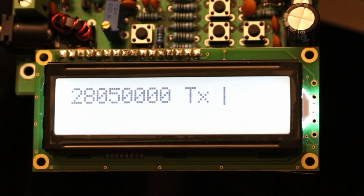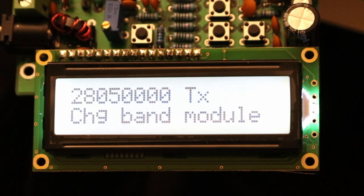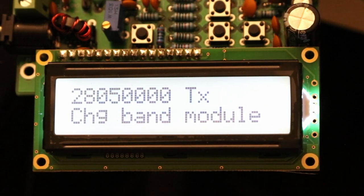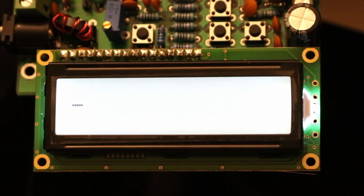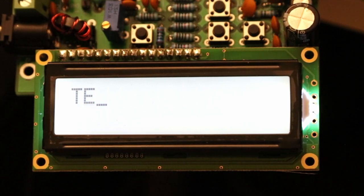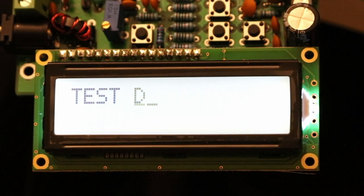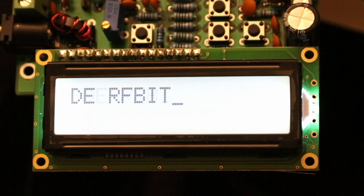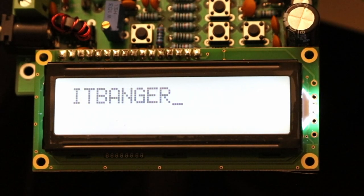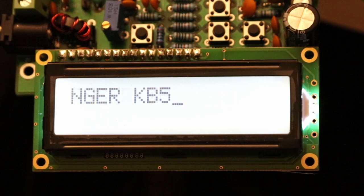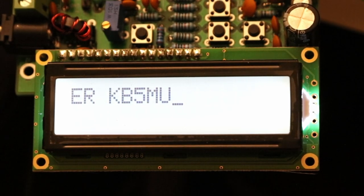If I want to transmit I can go into transmit mode. It's warning me I need to change the band module because I've changed bands. I'll accept that and now I'll type a test message. I'll put my call sign in there for good measure in case it leaks out of my dummy load. And I'll hit enter.